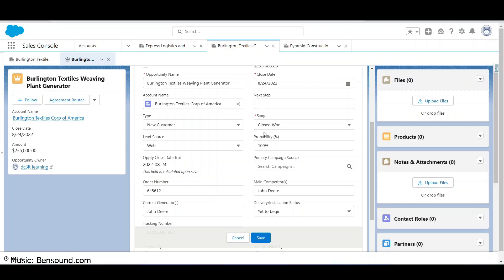In this video we're going to put together a flow and have a button added to the opportunity so when it is clicked it will look at the type, the stage, and the lead source, and it will populate a custom picklist or dropdown HTML select tag that the user can set.